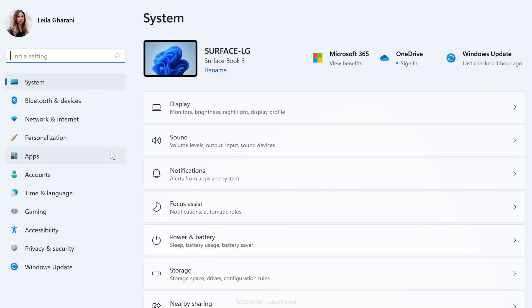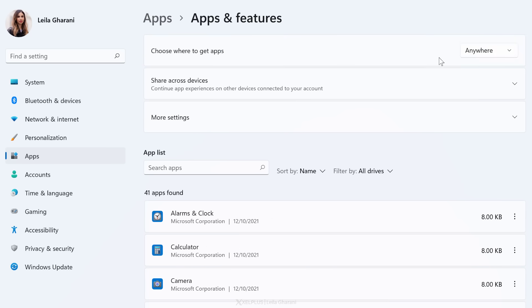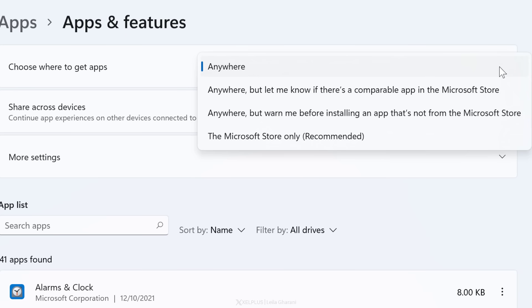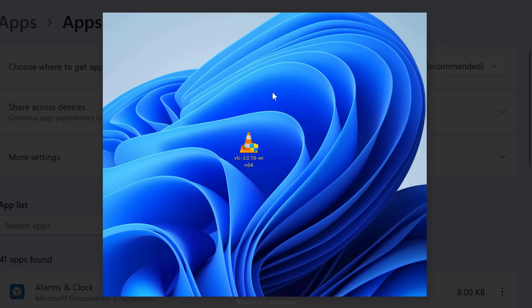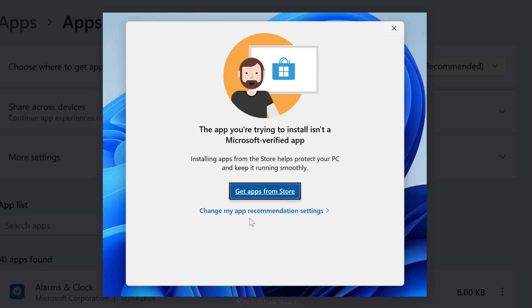There are a lot of apps out there that you don't want on your computer, so to be on the safe side, you may want to limit where you install apps from. To do that, open Settings, select Apps, and click on Advanced App Settings. Click the dropdown to choose where you want to get your apps from. The default is 'Anywhere,' which I don't recommend — either go with the Microsoft Store or one of the other two options. This way, when you try to install a non-verified third-party app, you'll get a warning message.